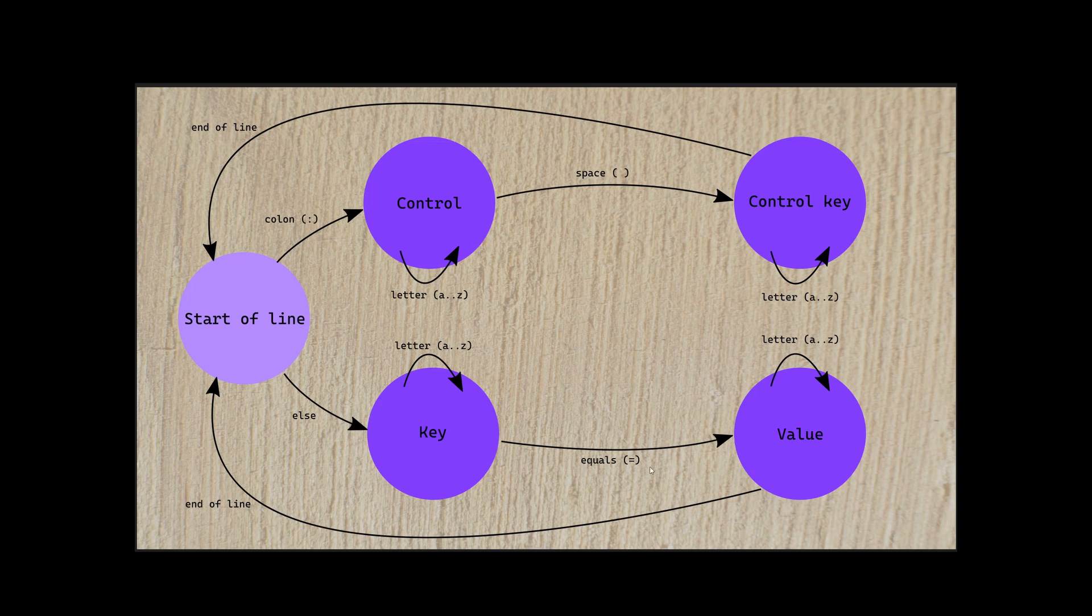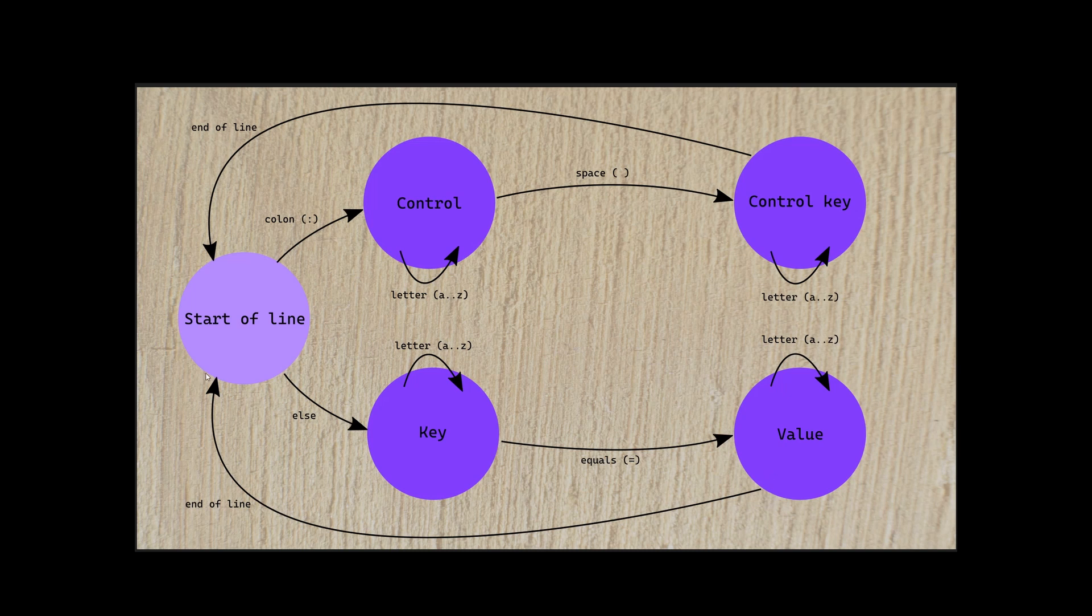If instead we find an equals, then we move over to parsing a value. Again, we look for letters, A through Z. And when we reach the end of the line, then we find both our key and our value, and we start a new line.